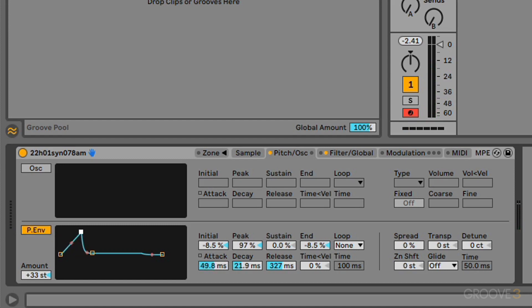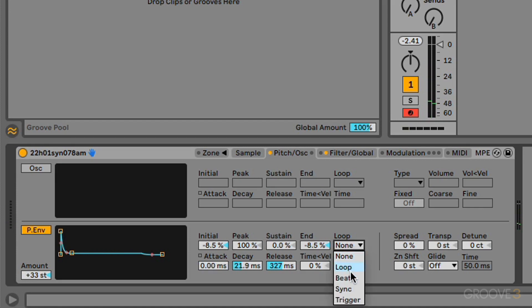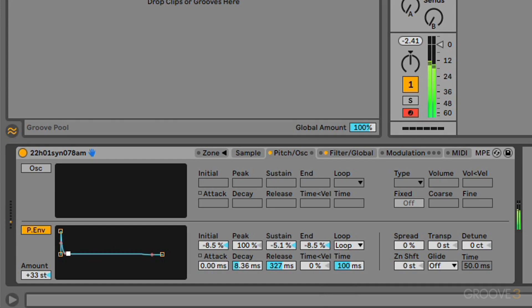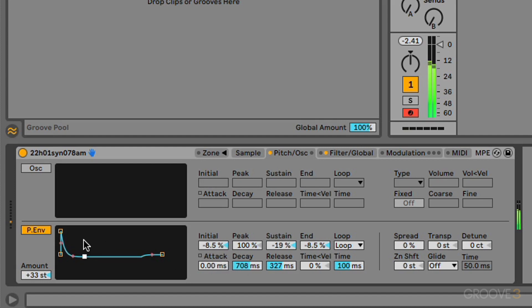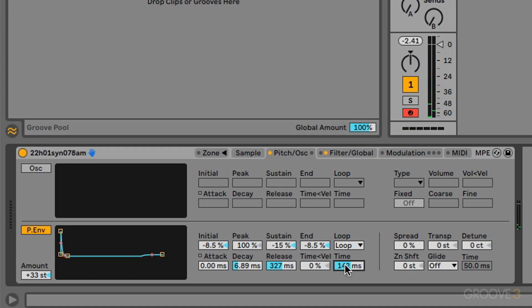You could have more of a kind of increasing pitch like so. And we can also loop this envelope in the same way as we looked at before. So you can experiment with that as well. Let's just change the time parameter here.